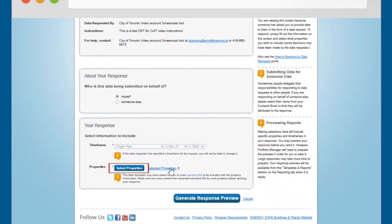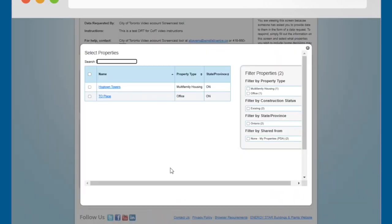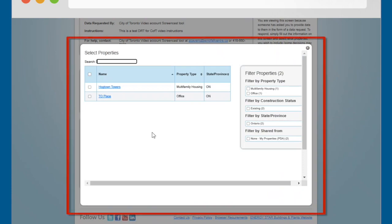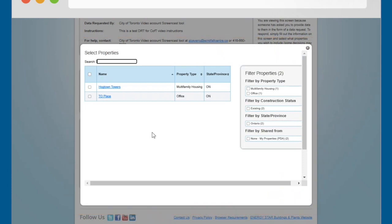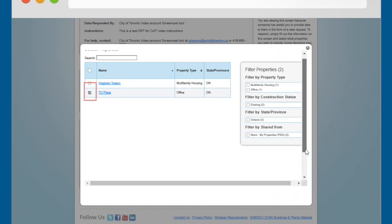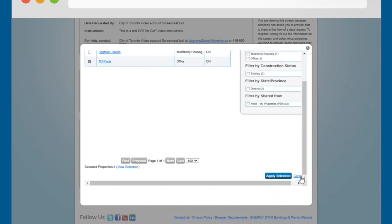Click the Select Properties button. A Select Properties pop-up window will appear. Click the checkboxes next to the property or properties that you want to report data for. Click the Apply Selection button.